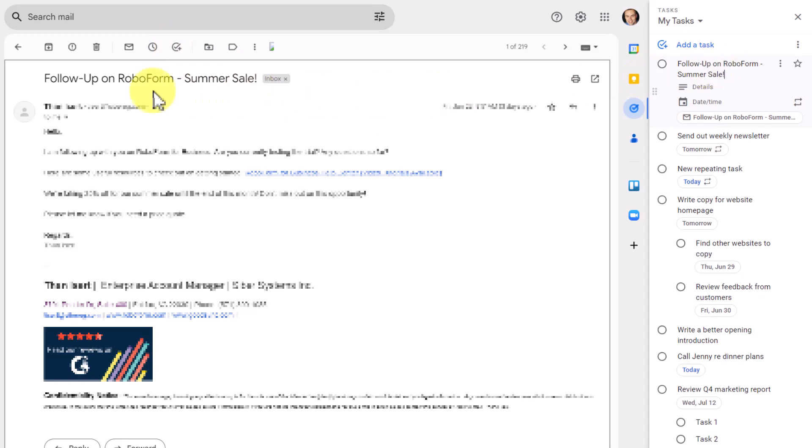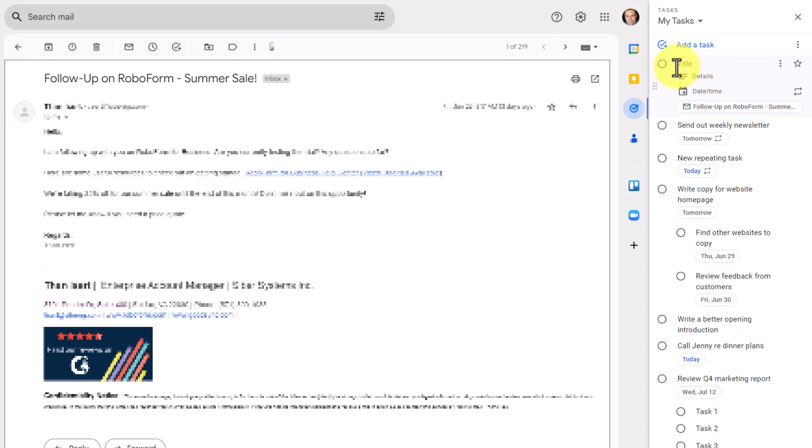So here on the right-hand side, it will use the email subject line as the name of the task. Now, I don't need to keep it at that. Maybe I want to rename this Review Robo Form Email, something along those lines.